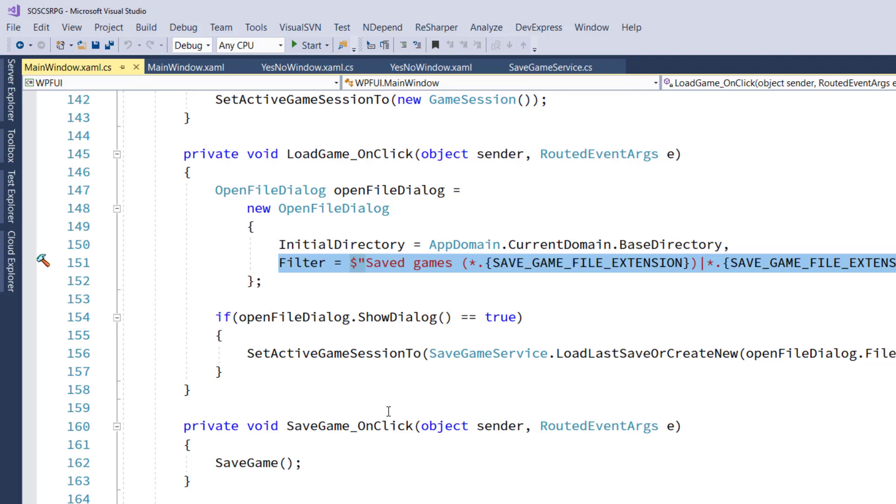But until then, if you have any questions, and if you're watching the video on YouTube, in the description below the video, there will be all the links to the Discord channel, to the support page with the source code.